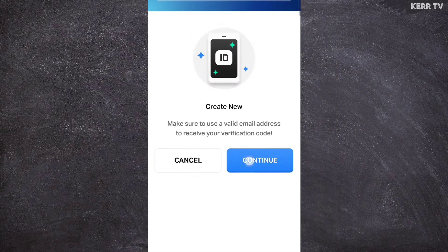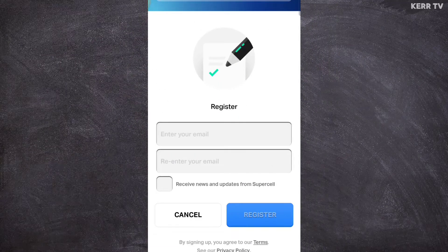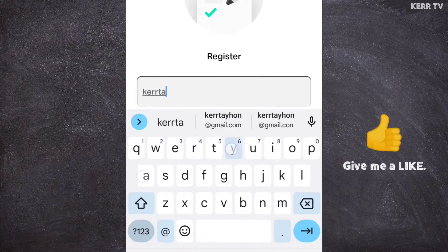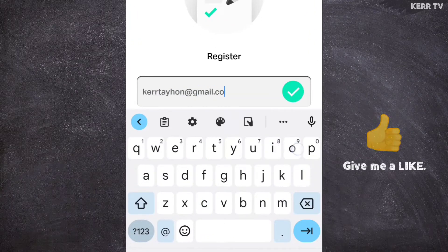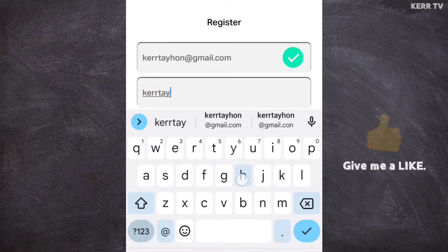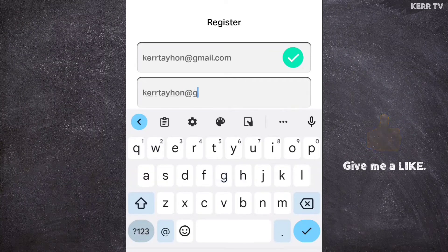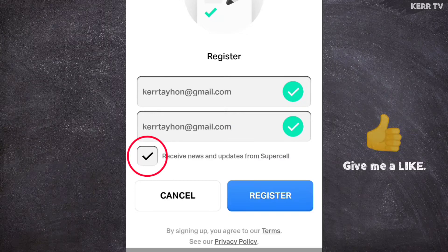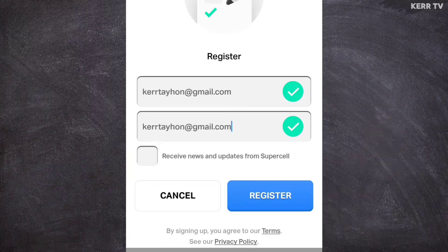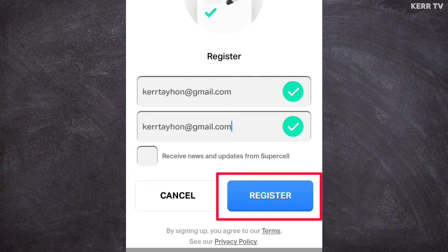Click Continue. Now here you need to provide a valid email address — type your email address and retype it. You can choose to receive news and updates from Supercell, but you can also choose not to. Once done, click on Register.